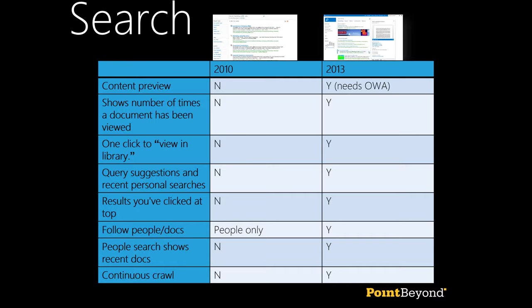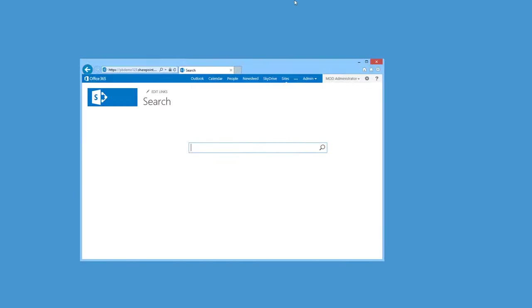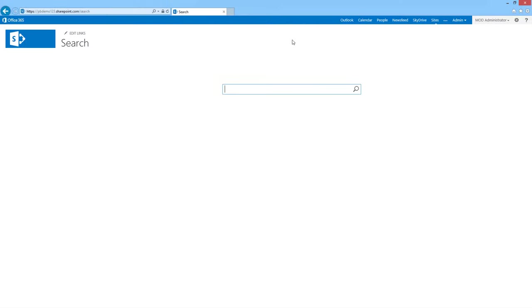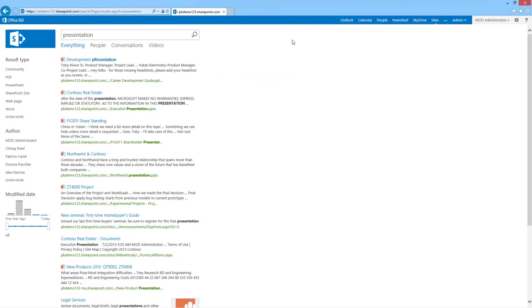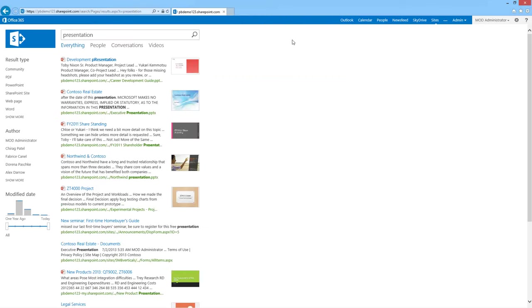Search is so huge — you could do an entire webinar on any of these six areas. Here we have a search centre, very clean. I'm going to search for something with the word 'presentation' — a particularly broad term, and we'll see why in a second. The search results are much richer, though the core is still a list of results with refiners down the left.